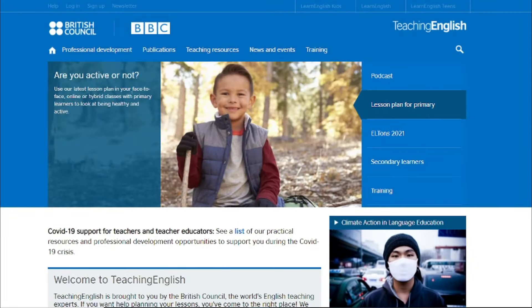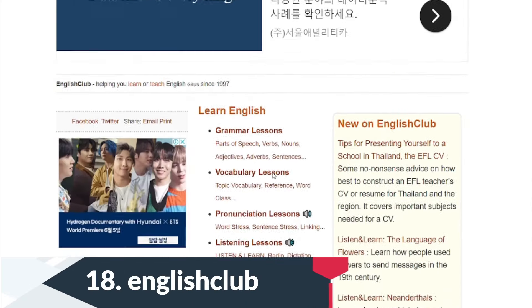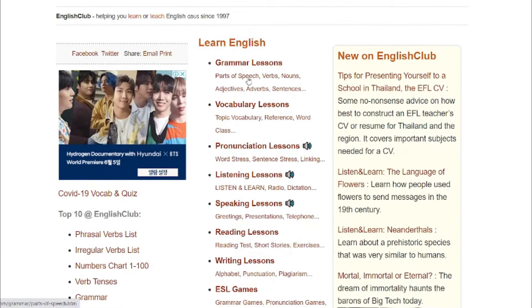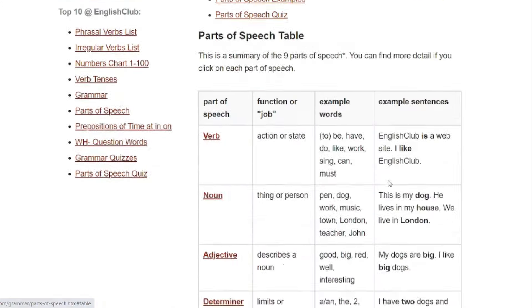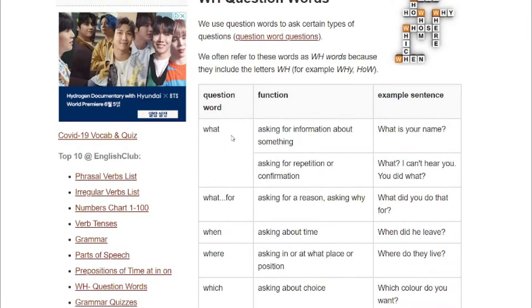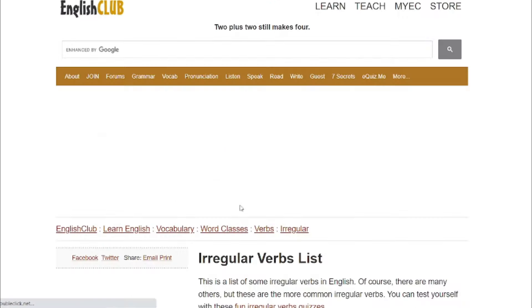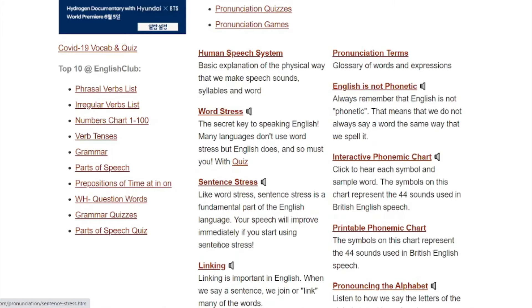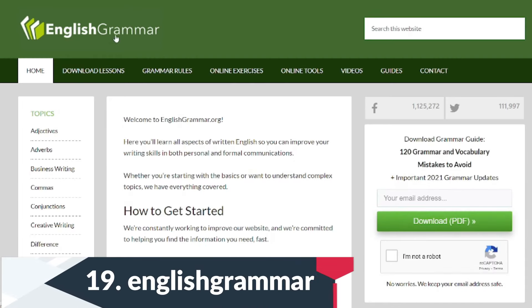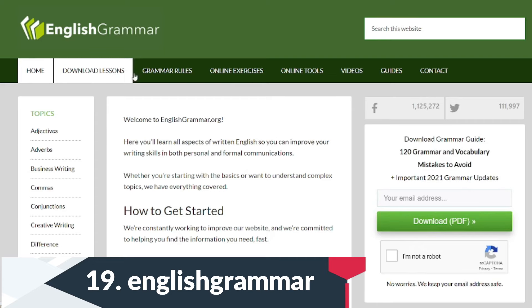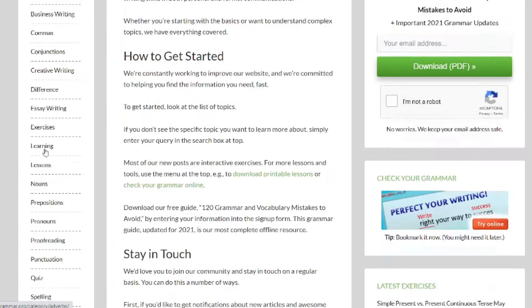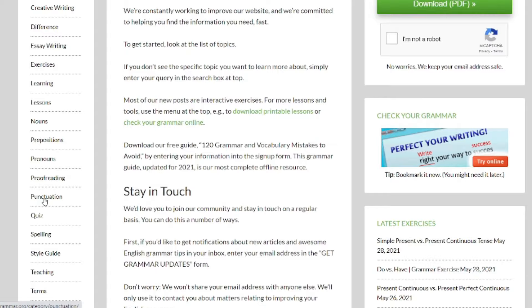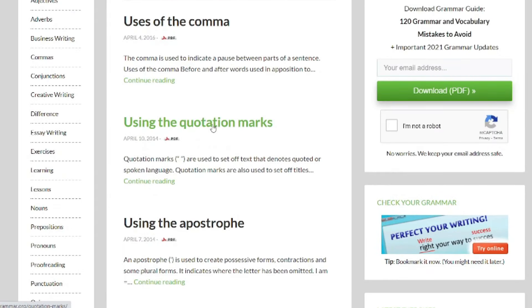English Club is a great website for grammar-specific resources. Go to parts of speech and they explain everything. You can also find irregular verbs with a verb list, pronunciation activities, word stress, and sentence stress. Another site for grammar is English Grammar dot org — it gives you grammar rules and online exercises. For example, if you want to learn about punctuation, you've got commas and using quotation marks covered there.